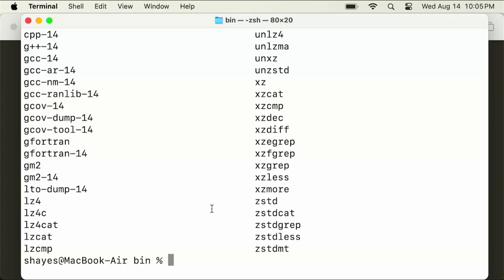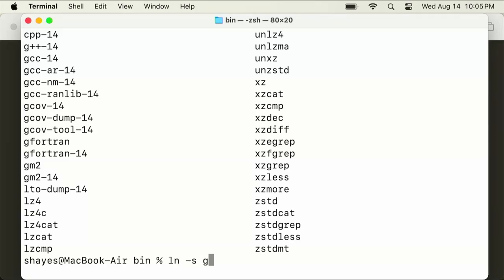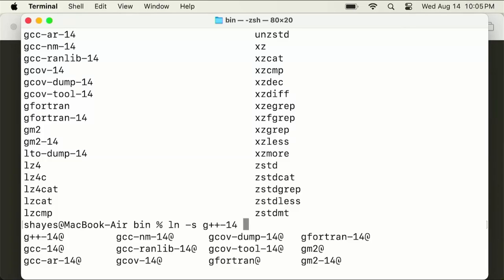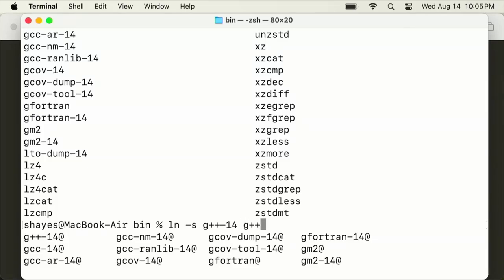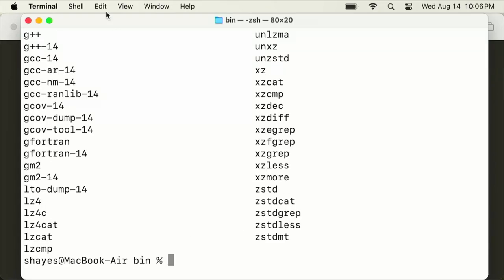We're going to make a link to it. I'm going to say ln -s g++ 14 and then g++, and hit enter. Now if I type LS, you'll see there's a new thing here, g++. That will allow me to just type g++ and actually compile my programs.